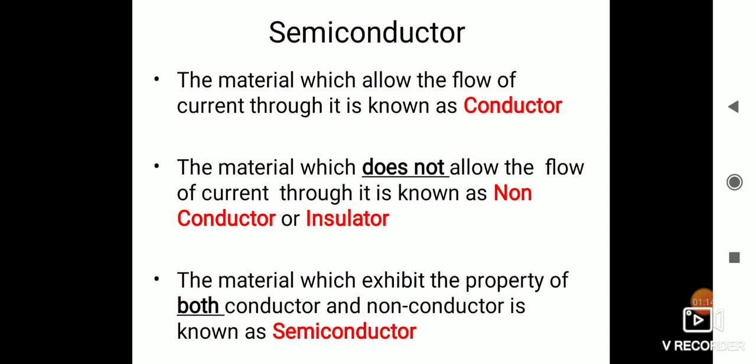Now, between these two — that is conductor and non-conductor — there is one more material which is known as a semiconductor. As the name suggests, 'semi' means half of a conductor. So the material which exhibits the property of both conductor and non-conductor is known as a semiconductor.